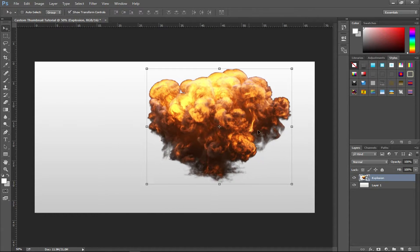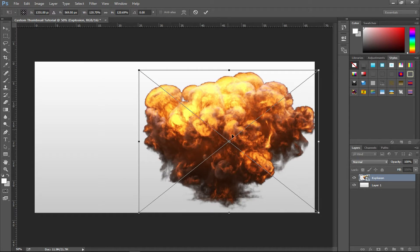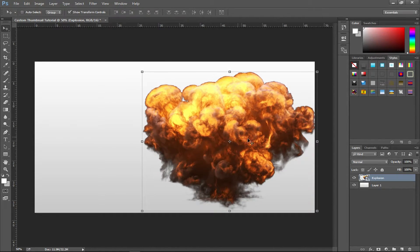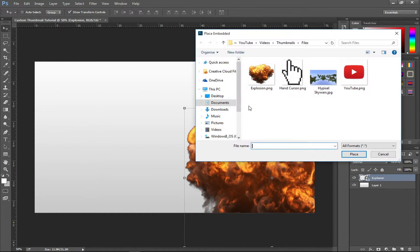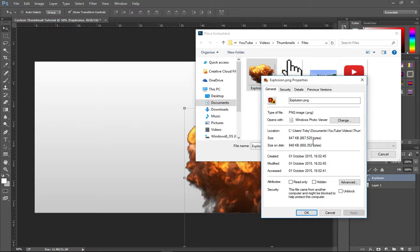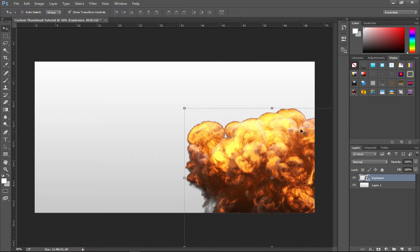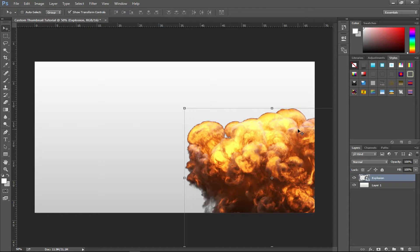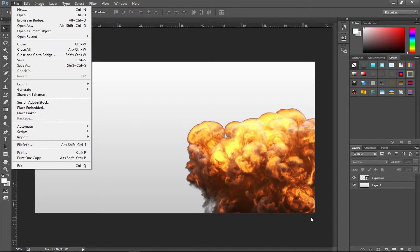Drag the explosion to the bottom right corner. Hold Shift when resizing to keep proportions — quality may look reduced but press Enter and it'll be fine. The image quality depends on the original file size. These are basic thumbnails, so I'm not going too advanced, but I'll add a few effects.